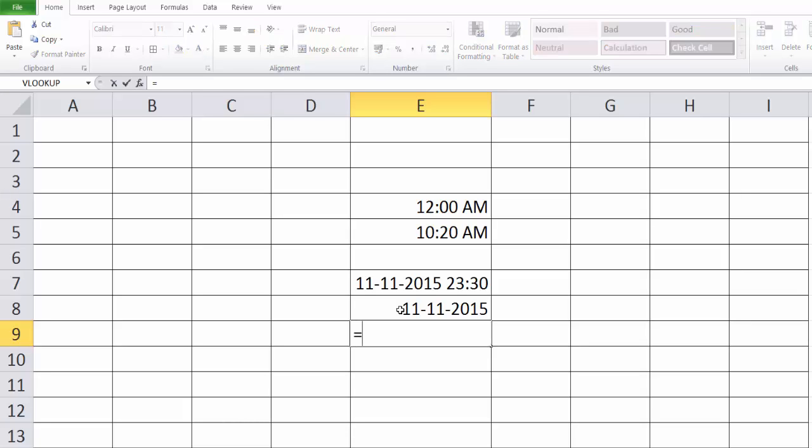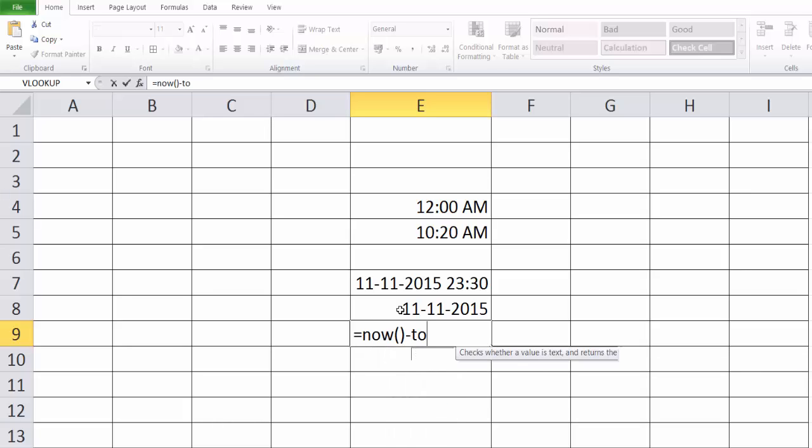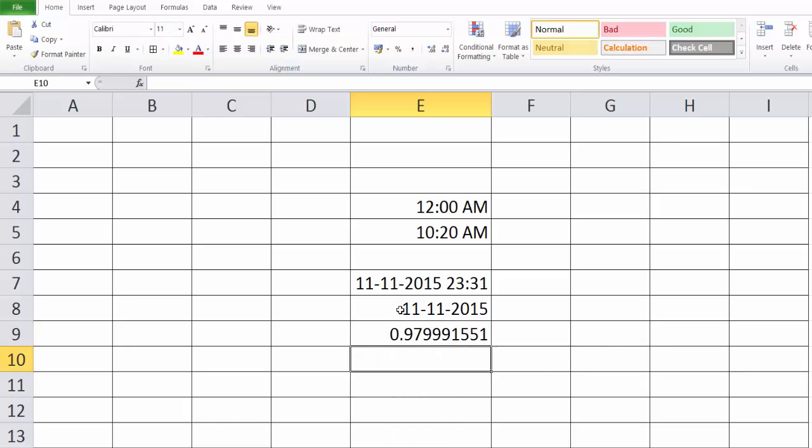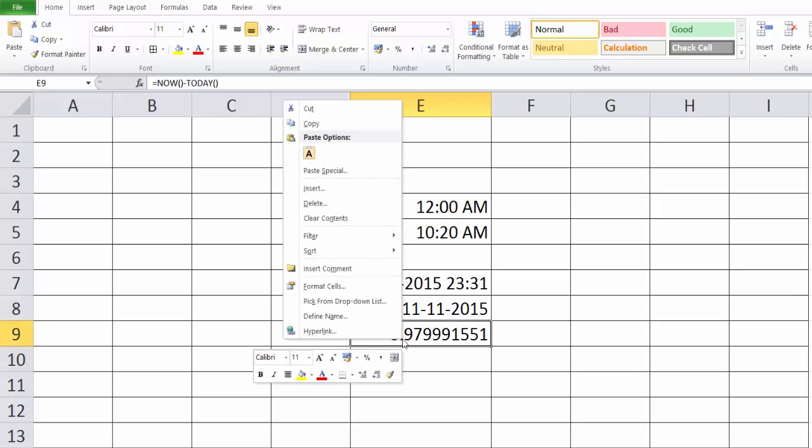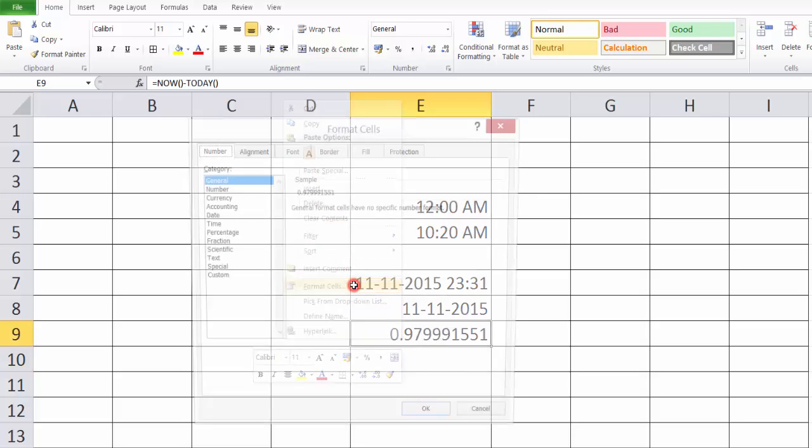For example, NOW minus TODAY. See, just don't confuse with these decimal numbers. Go to format and cells.